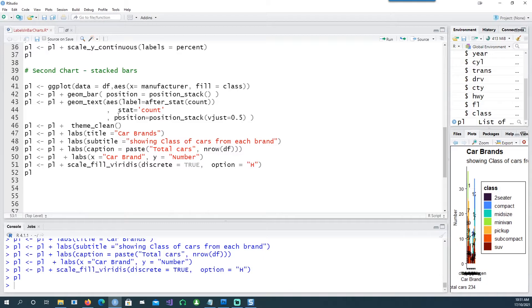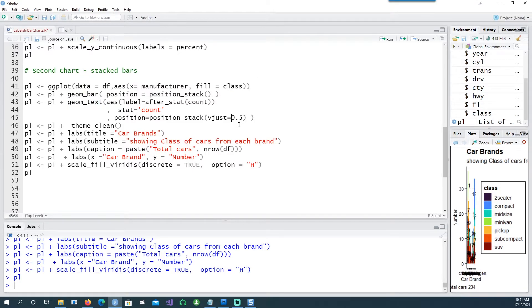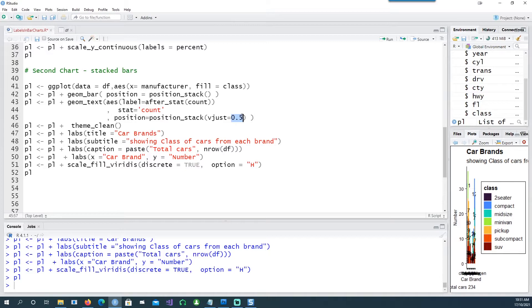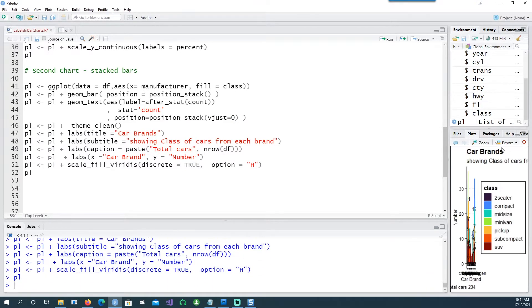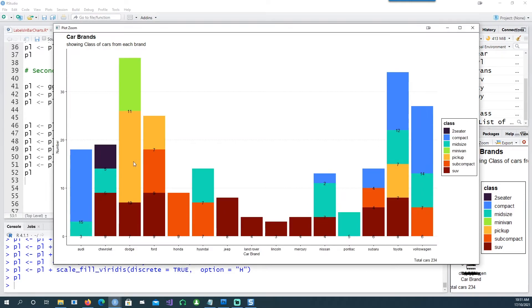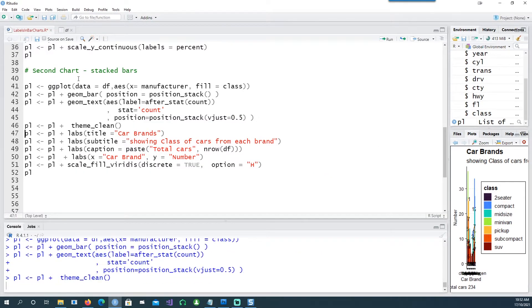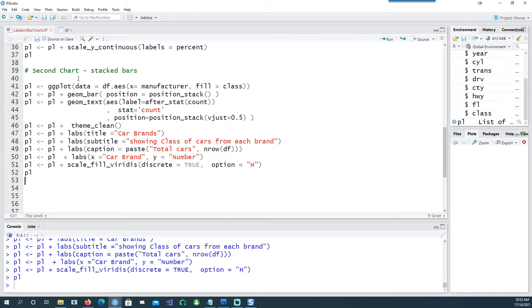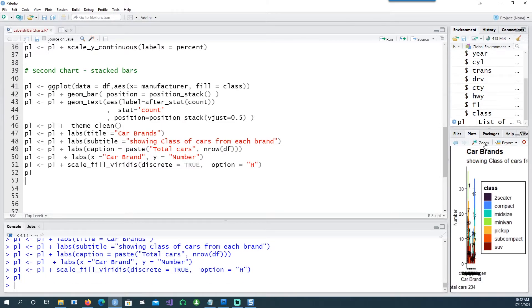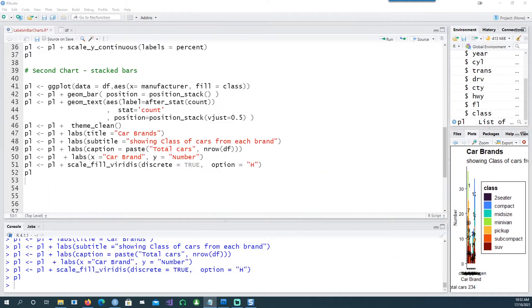You can control your data labels using geom_text and adjust the V justification. If I set this V justification to zero you would see what happens - the position has changed. Putting it to 0.5 actually gives a nice result so it's right in the middle of each section.